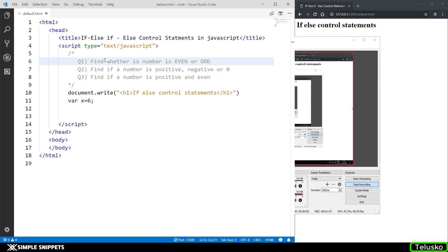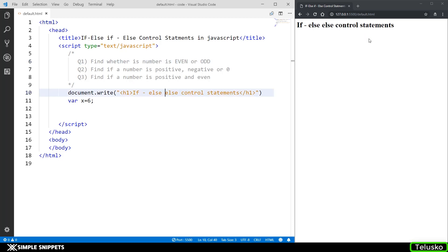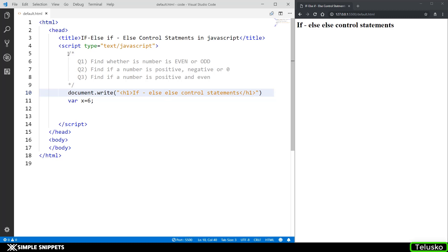Let's get into the topic — open up your Visual Studio Code or any text editor that you're using. I've already opened up mine, and I also have the Chrome browser open and we are live, so anything that I change is immediately visible in the output thanks to the Live Server plugin. On screen you can see the three different questions we are going to be writing programs for.